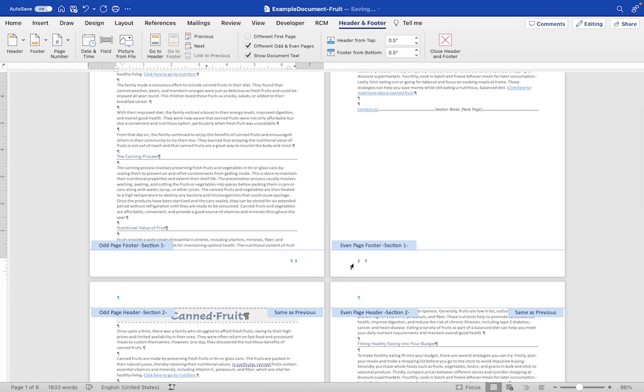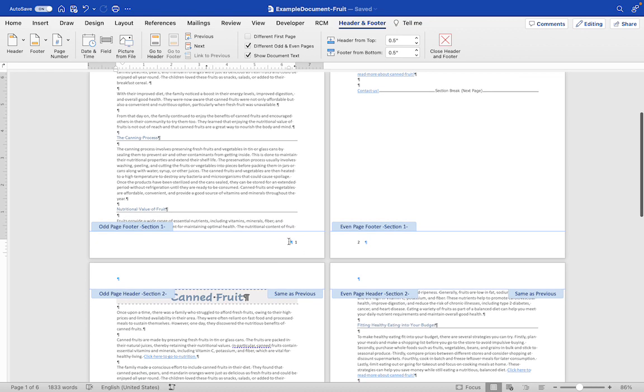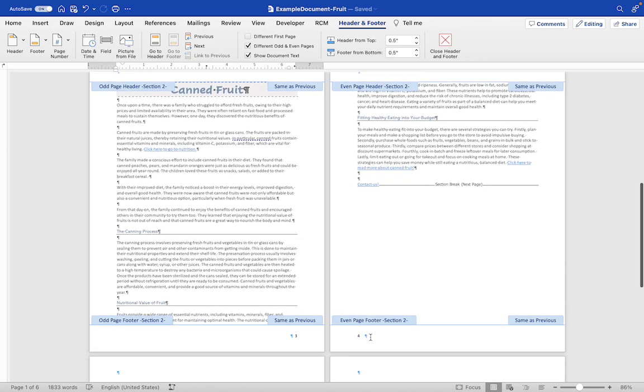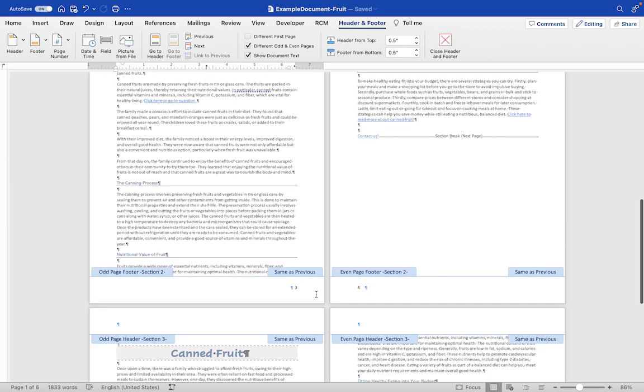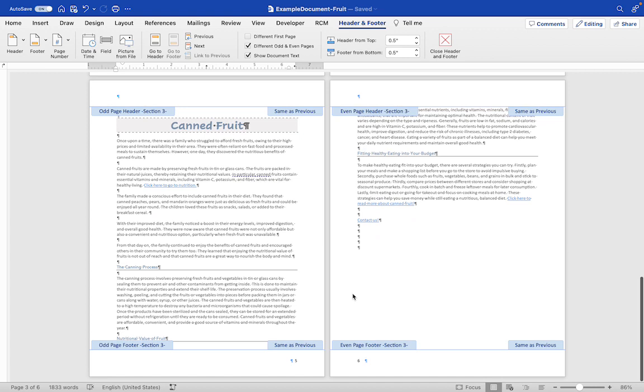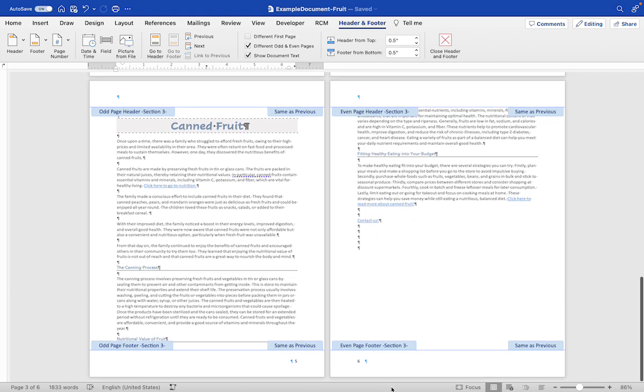So one, two. This should be the same on all of my pages. It should look like this. Three and four. Three should be here and four should be here. Let's go see if it is. Three, four. We should have five, six.